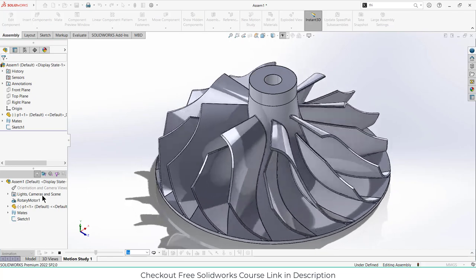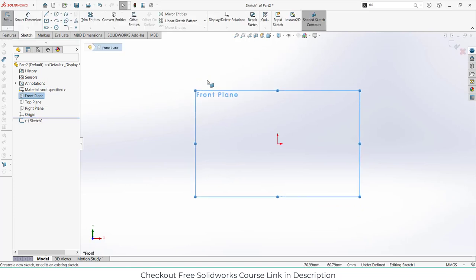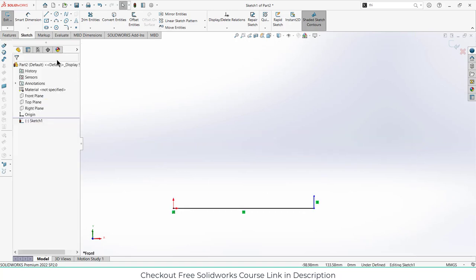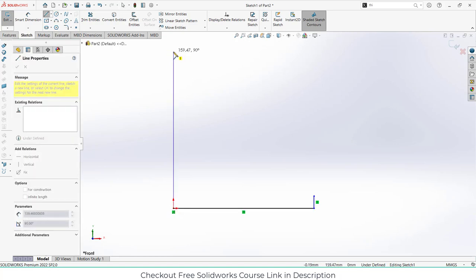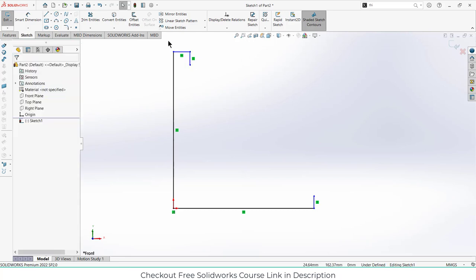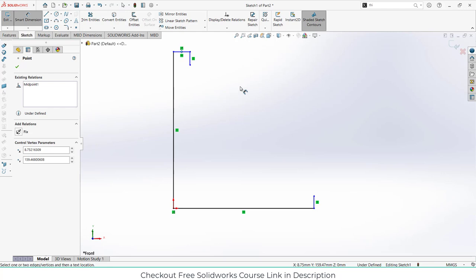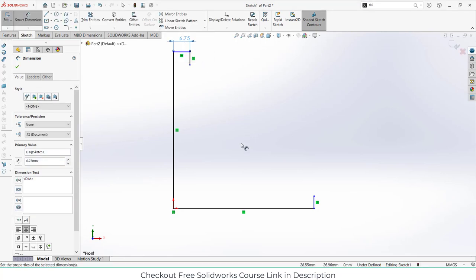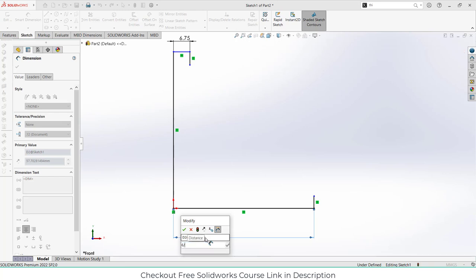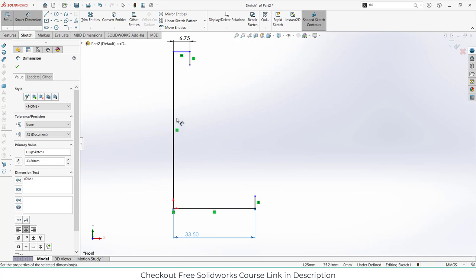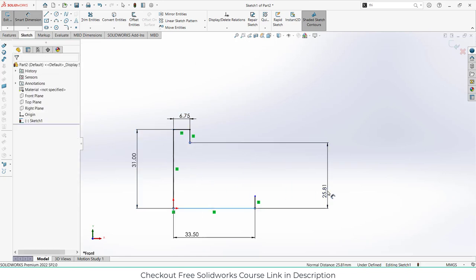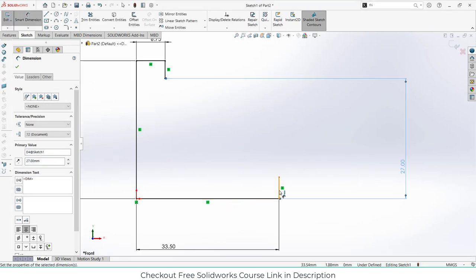Without wasting time, let's start. First, click on the front plane and click on sketch. Create the sketch as I'm showing, then press escape. Now let's give the dimensions as per our requirement. It is a very small impeller, so you can change as per your requirement. The values are 13.5 divided by 2, 67 divided by 2, 31, 27, and 1.